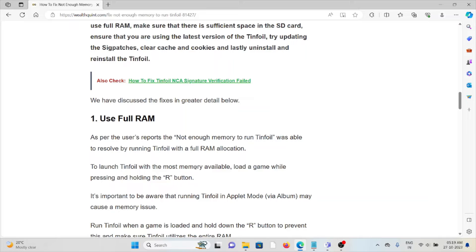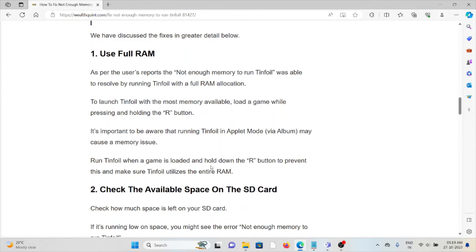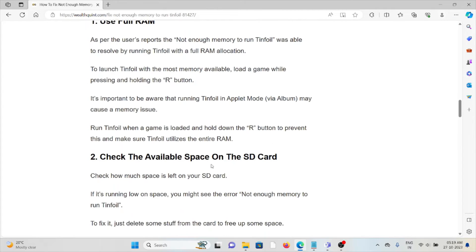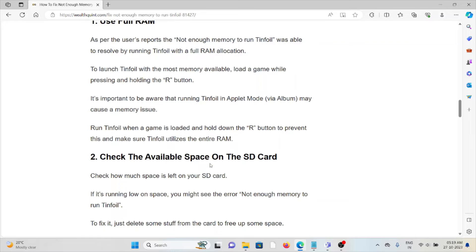Load a game while pressing and holding the R button. It's important to be aware that running Tinfoil in applet mode may cause a memory issue. Run Tinfoil when a game is loaded and hold the R button to prevent this and make sure Tinfoil utilizes the entire RAM.